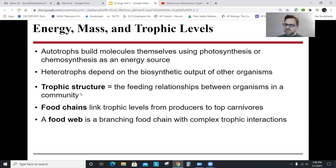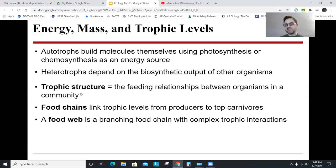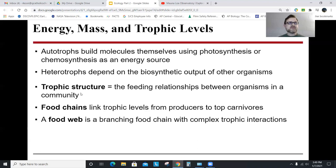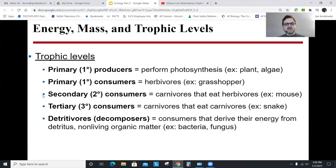Energy, mass, and trophic levels — this is not particularly complicated stuff. Things that use the sun's energy through photosynthesis to make chemical energy are autotrophs. Heterotrophs are things that eat autotrophs or other heterotrophs. Trophic structure, food chains, food webs — these are different ways of tracking energy and matter through an ecosystem. In what's eating what, if a grasshopper eats a plant, the matter of the plant is turning into the grasshopper.